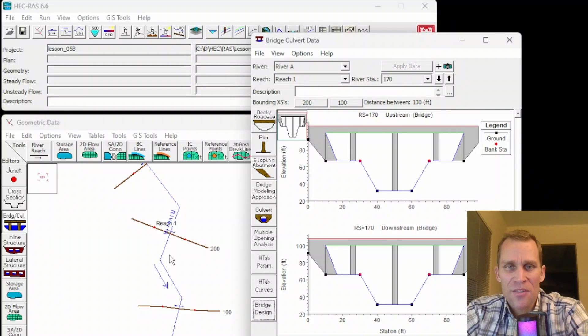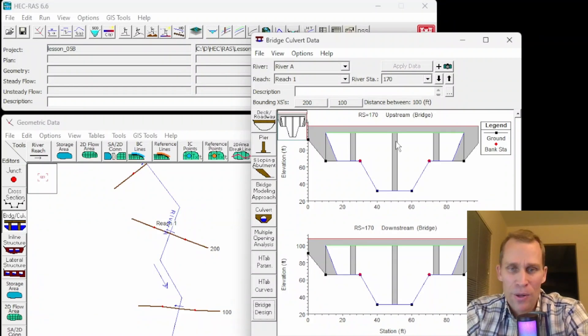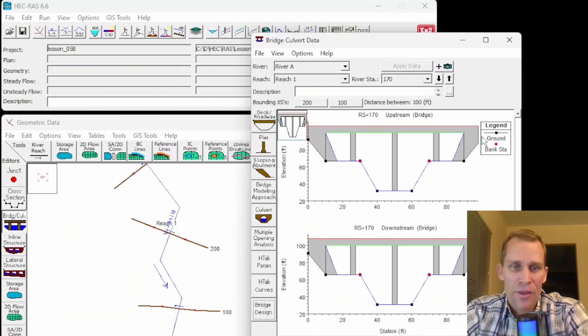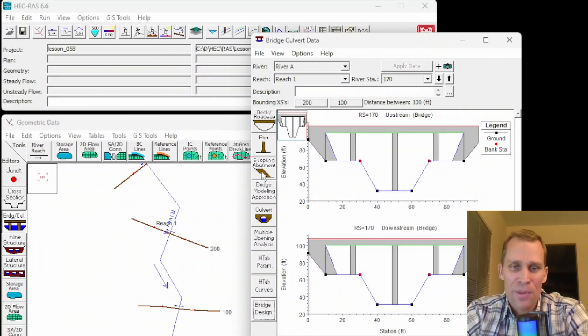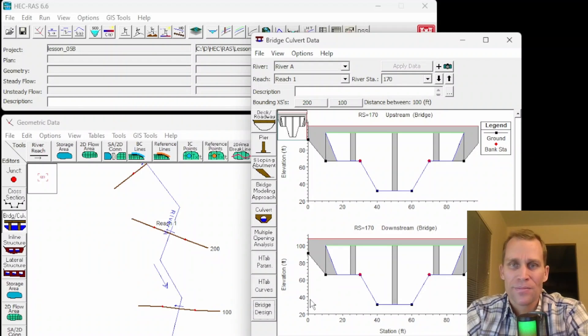That was it for this lesson. We talked about building a bridge in 1D flow in HEC-RAS. We built a bridge, the bridge deck, the sloping abutments, added piers, and then talked about some of the bridge modeling approaches and bridge design.